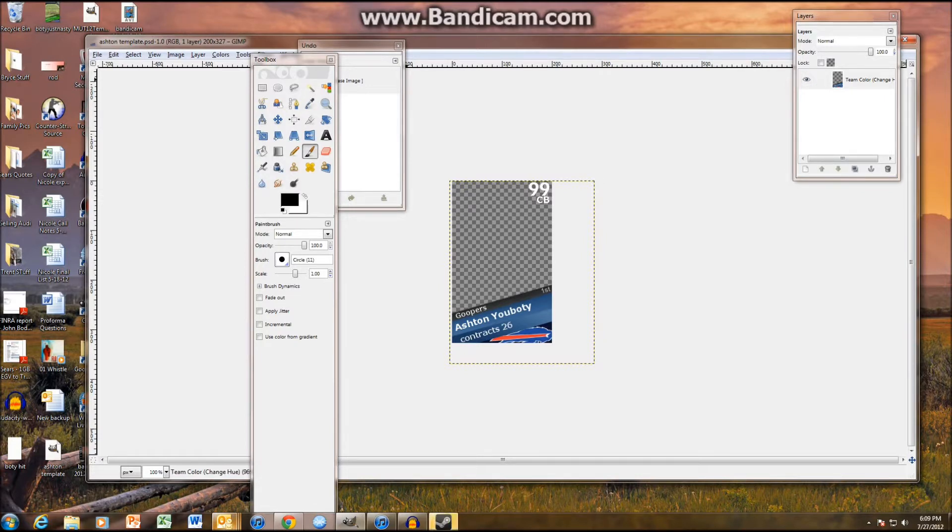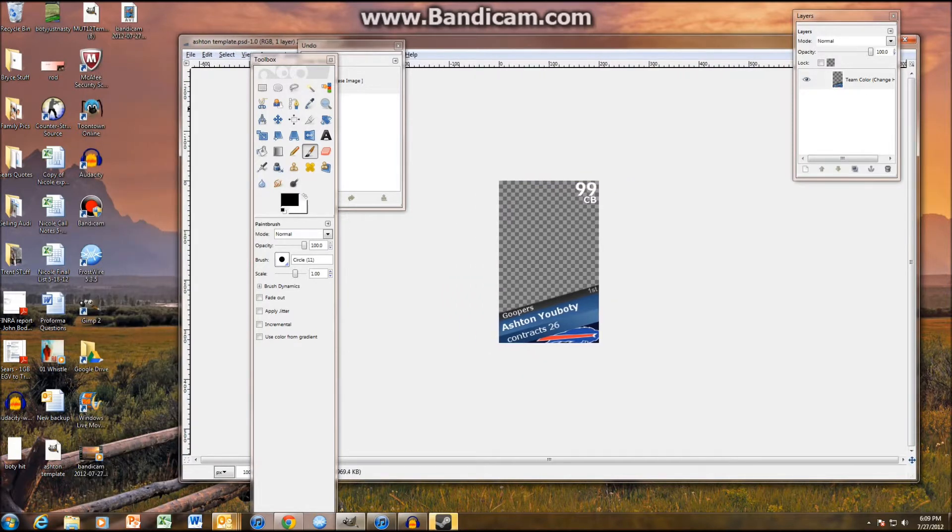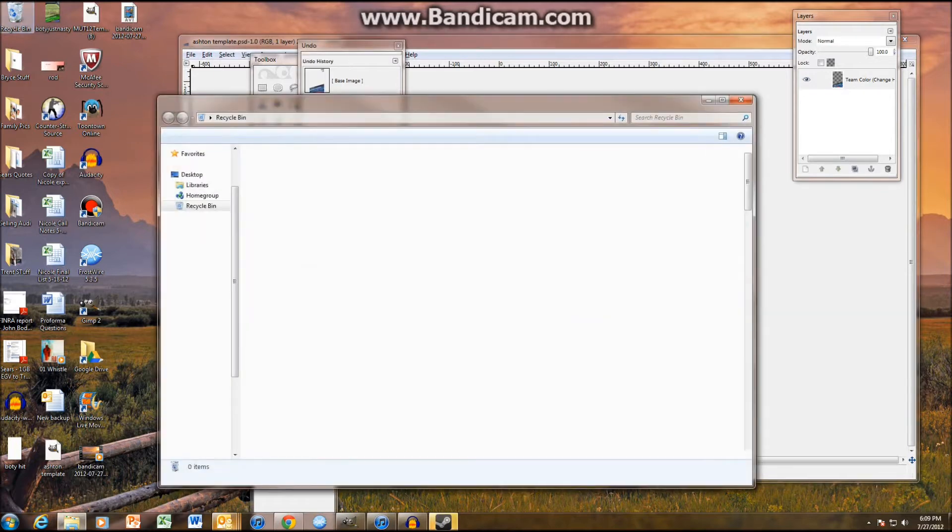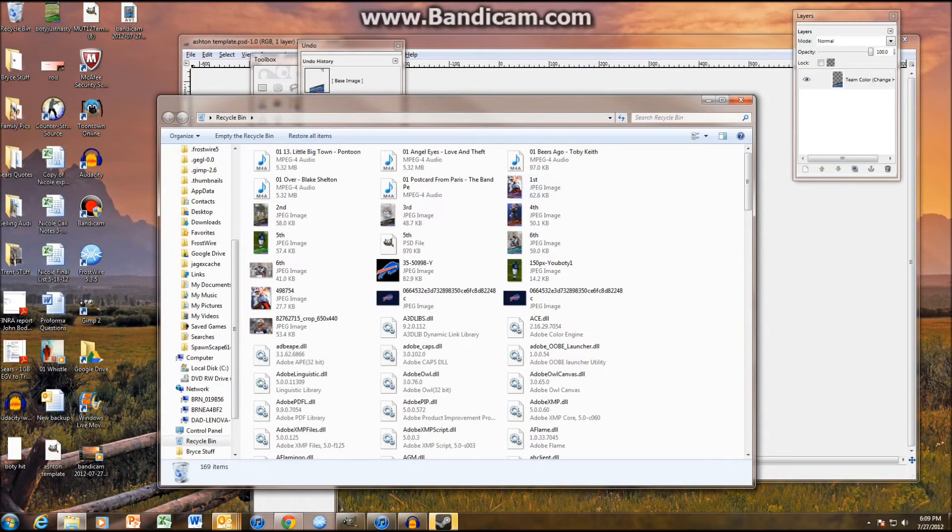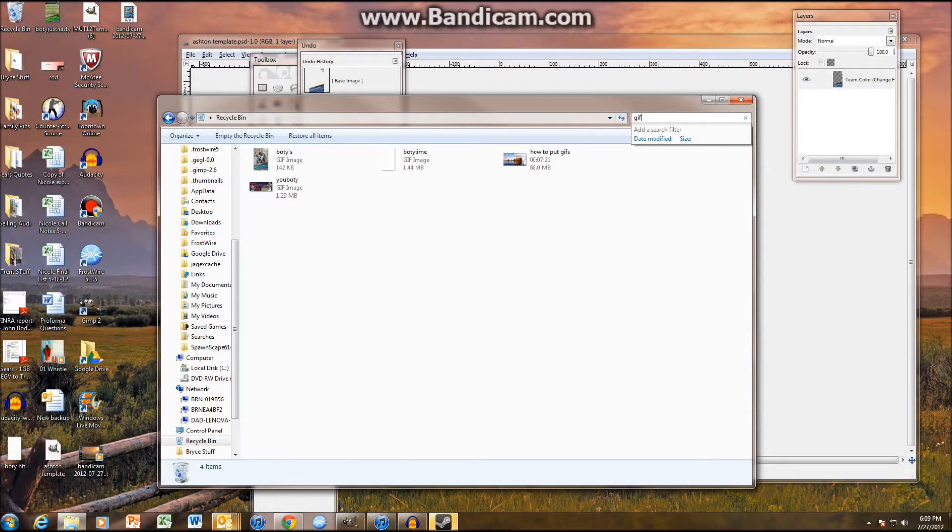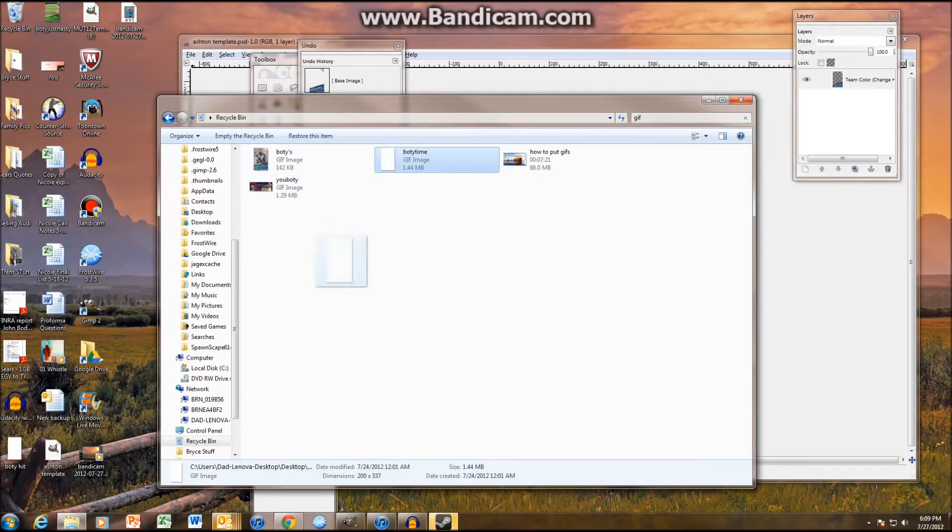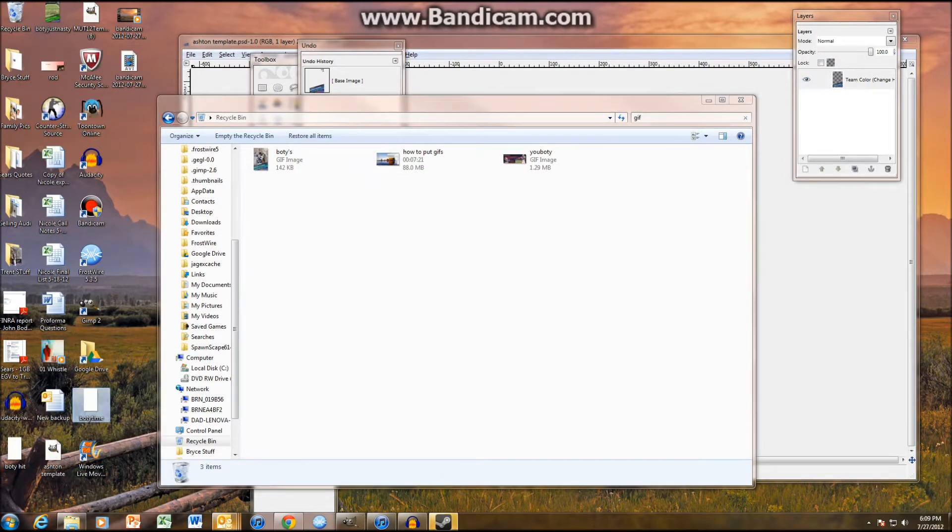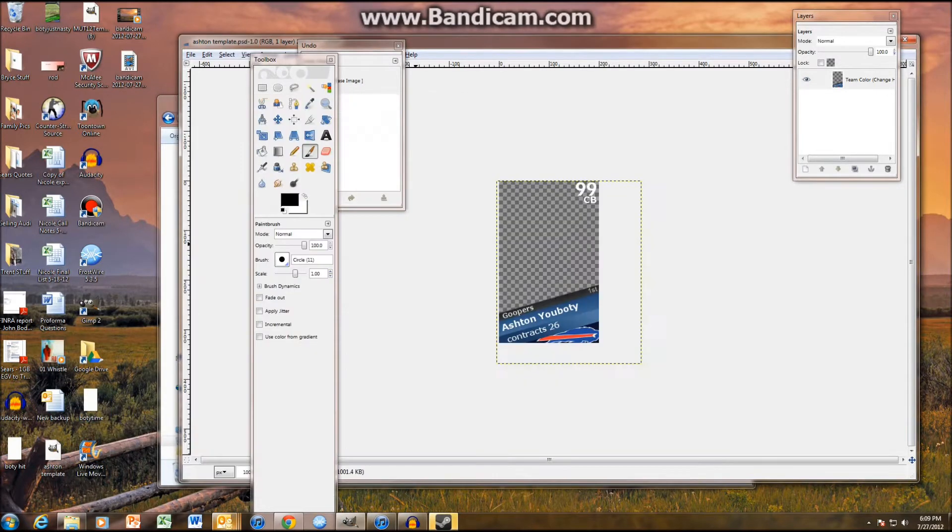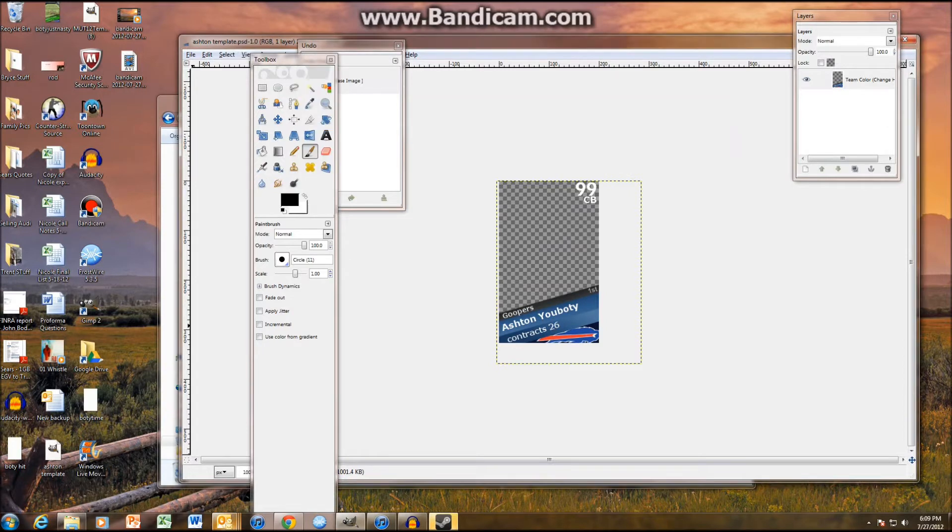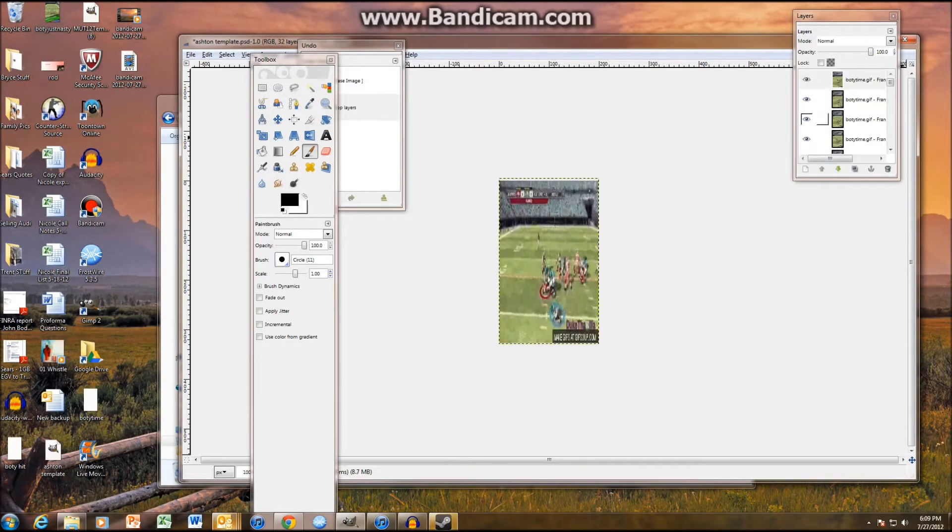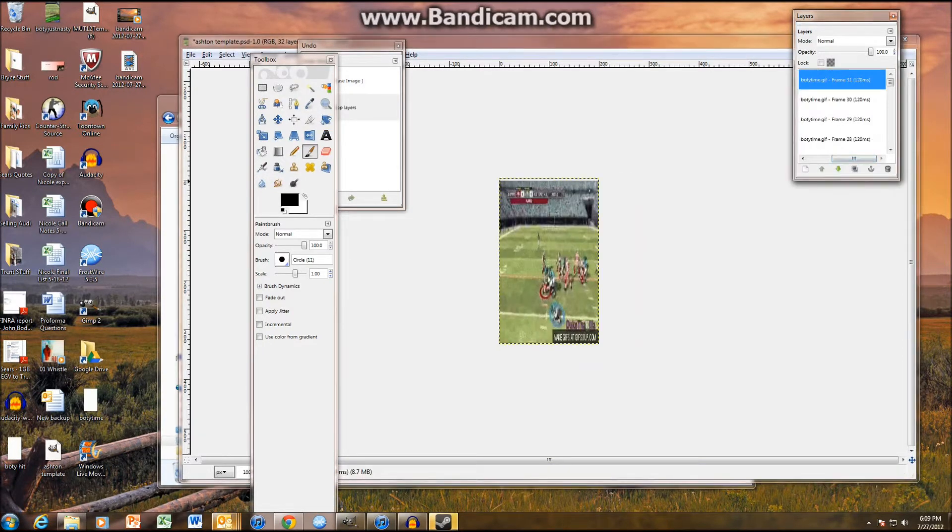And then what you're going to want to do is, in my recycling bin, I believe I have a good gif. Alright, whatever this is. It's probably good enough. Alright, and you're going to want to find out the size of this. So, just drag and drop that. Let's see how many frames this is. As you can see, it's 31 frames.